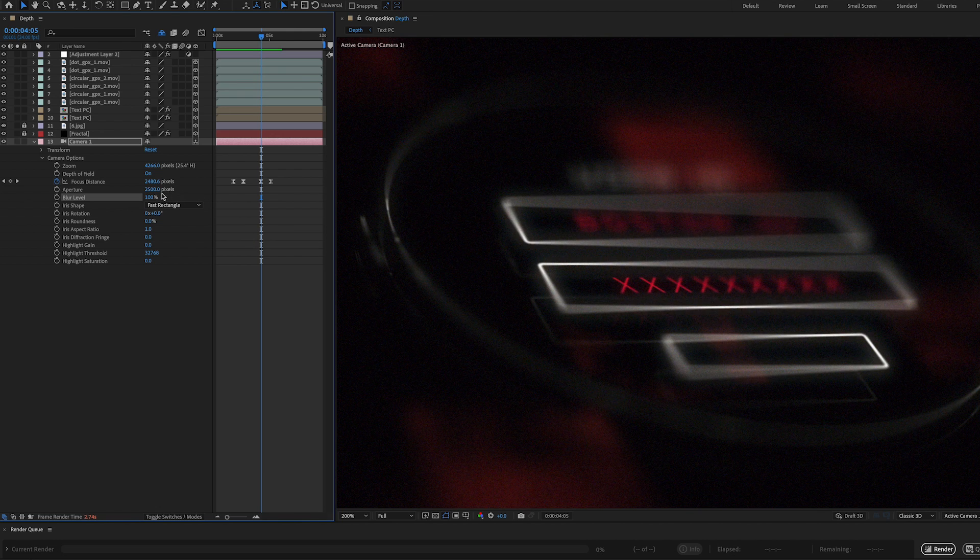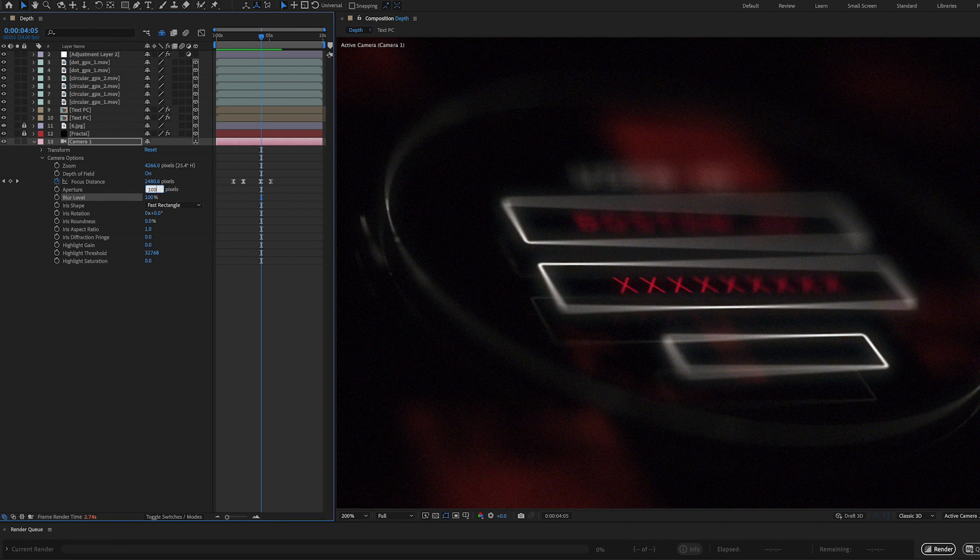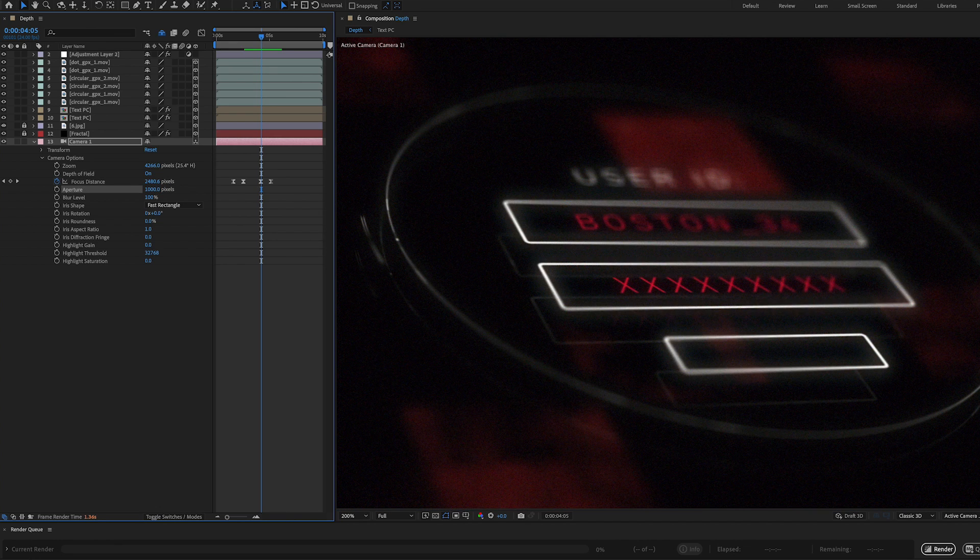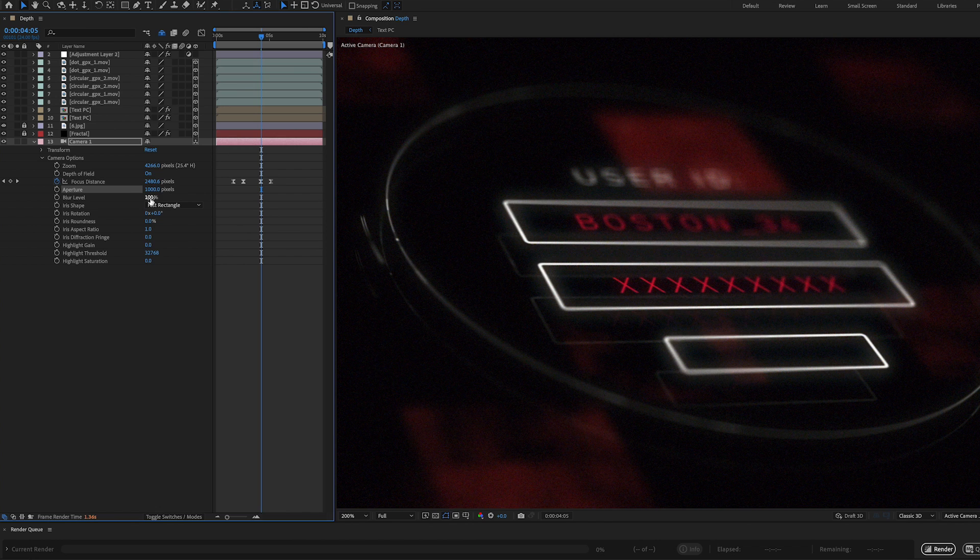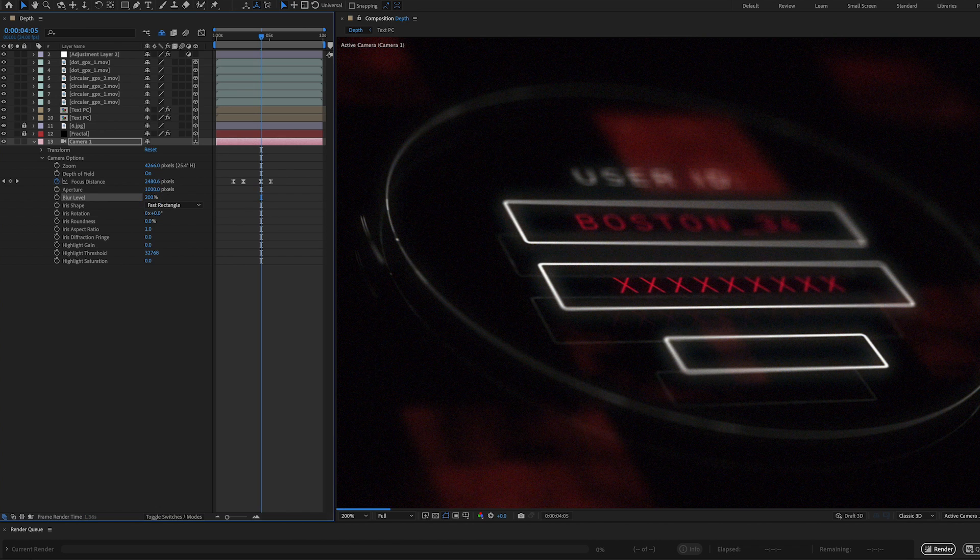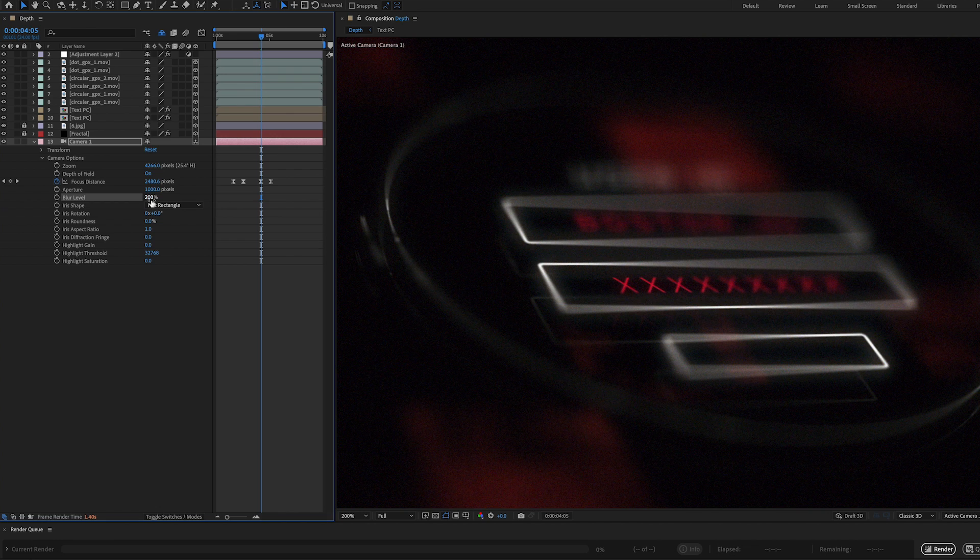Another way you could do this is just crank down the aperture, let's say from 2500 to 1000, right? And these values are really, really high, but I wanted a high blur value. And then we could take the blur level up to 200%. And we get a very similar look like this.